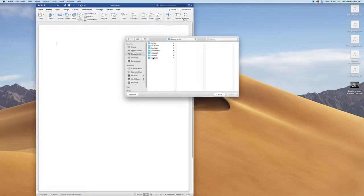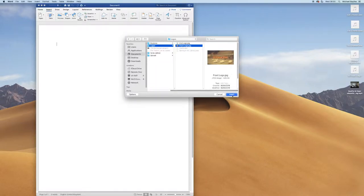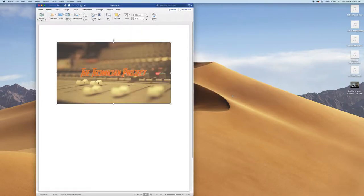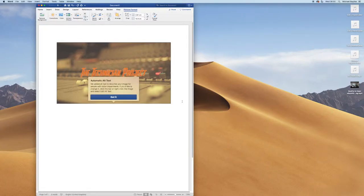I'm going to select my front logo from my YouTube channel, and that will import straight in there. Very simple.